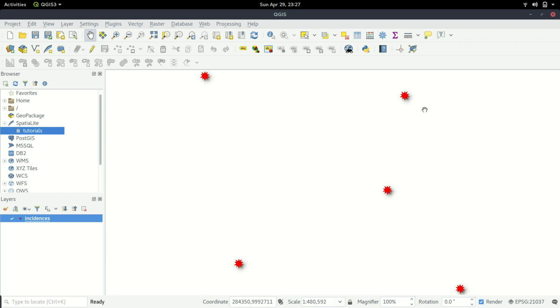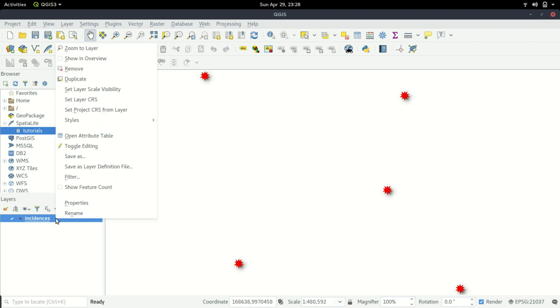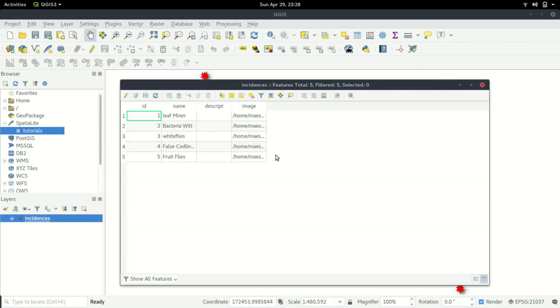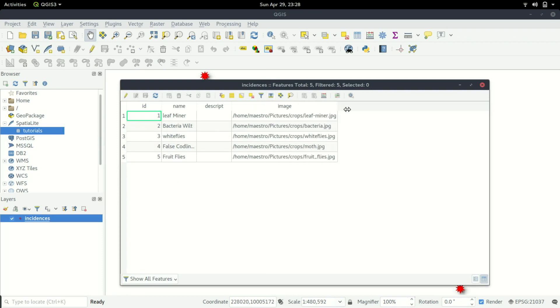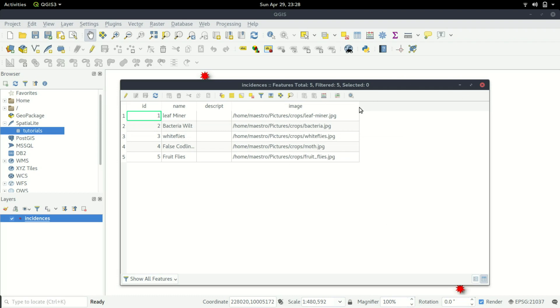In QGIS there are quite a number of ways you can deal with this, so I'm going to show you one method. If you look at the attribute table for this data, we have four columns and the fourth column is about images. This image has the URL or the path to this image.